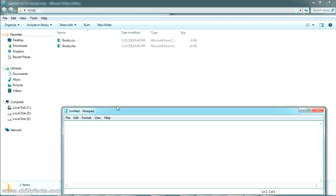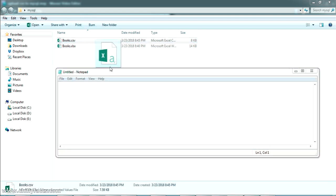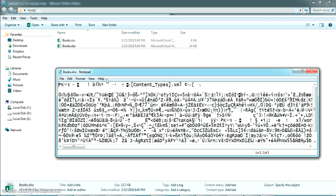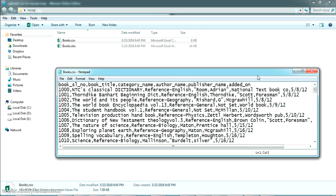Now I'll show you the difference between these two. Let me open books.csv in Notepad — as you can see, it's directly converting your Excel completely into a comma-separated value. You can see the book serial number, book title, category name — everything converted into plain text with comma-separated values. MySQL will read this clearly using the comma for separation. If I try to open books.xls in Notepad, it's completely encrypted — MySQL could not differentiate the cells or line numbers.